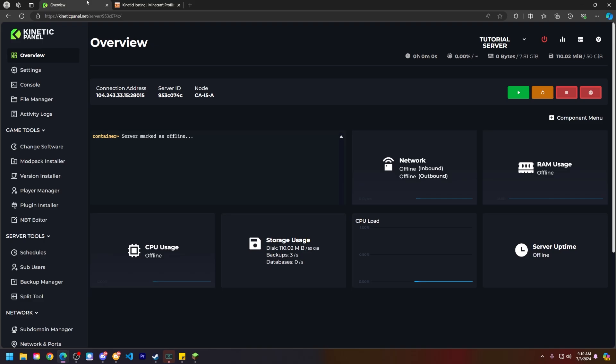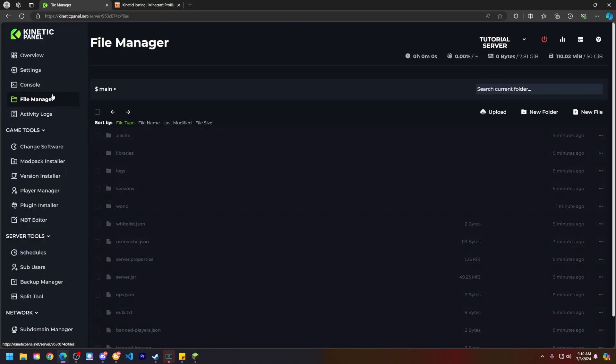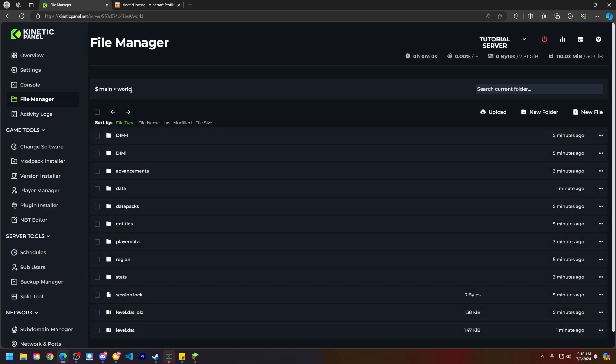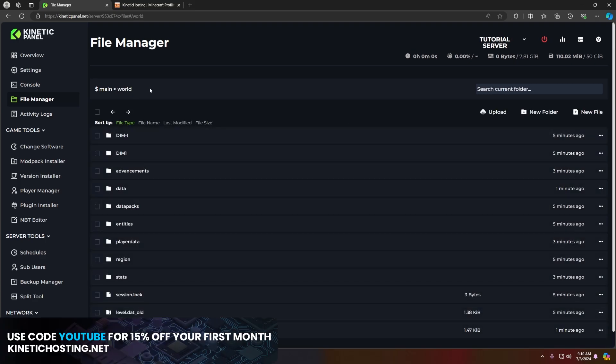Head back to the Kinetic panel, go to the file manager, and then find the world folder. If your world folder is named something differently, it will be that folder name. Mine is just called world.